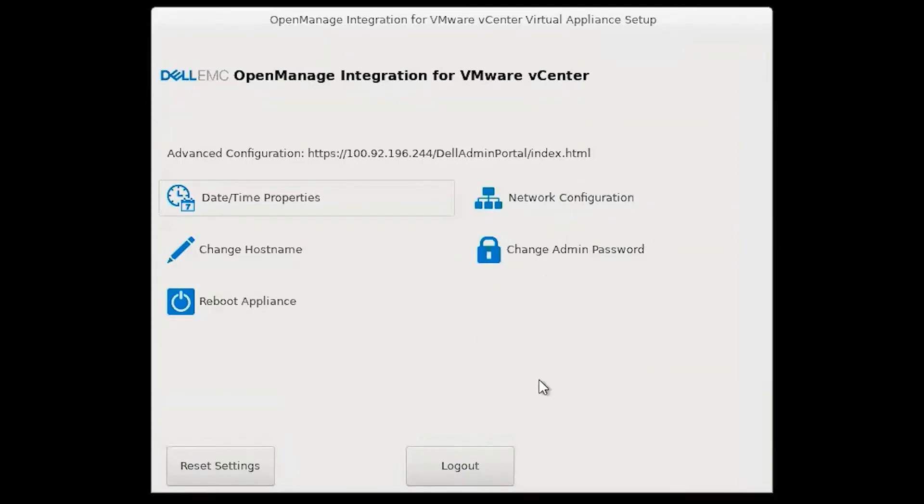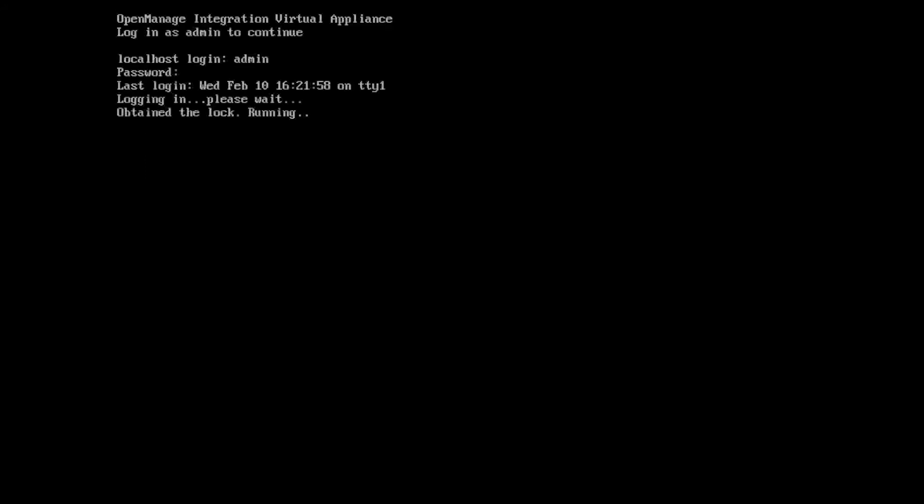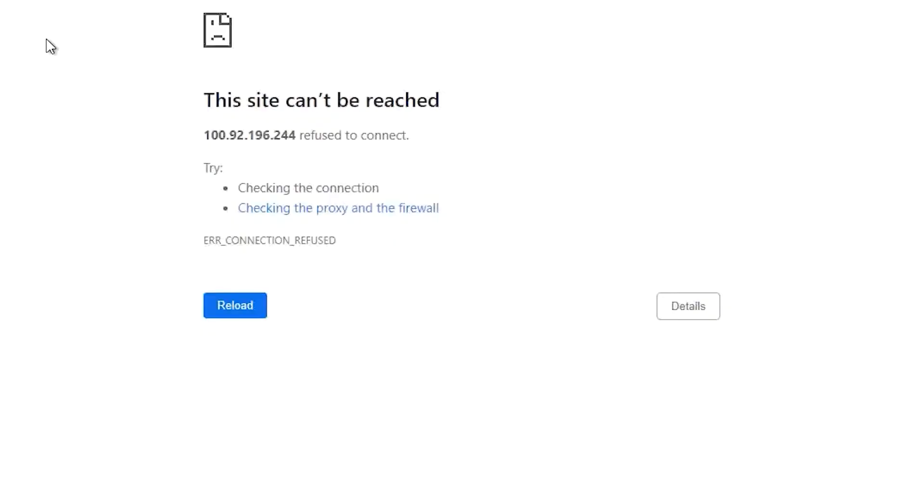Now that we've configured our networks, we can proceed with registering.